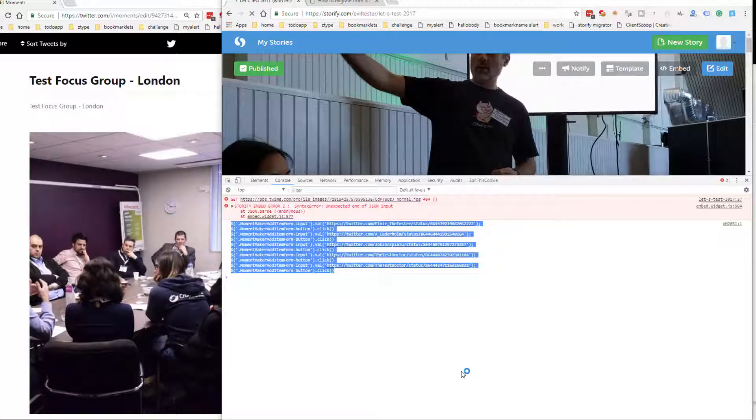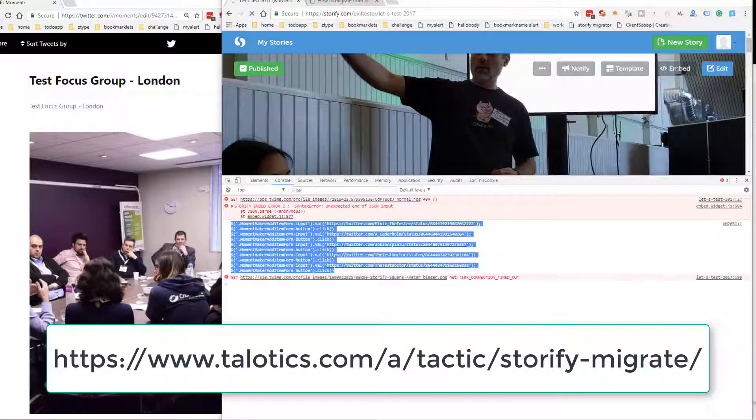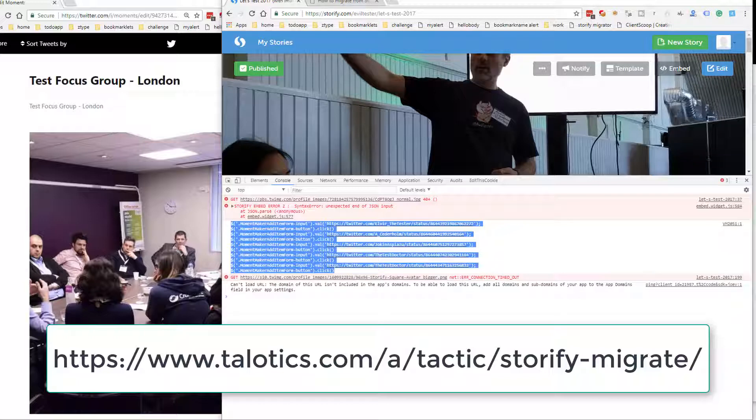So I hope that helps. It shows you in action. The complicated part is learning how to do inspect element and copy and paste code. But if you do that and trust it, then it should work for you. Hope that helps.